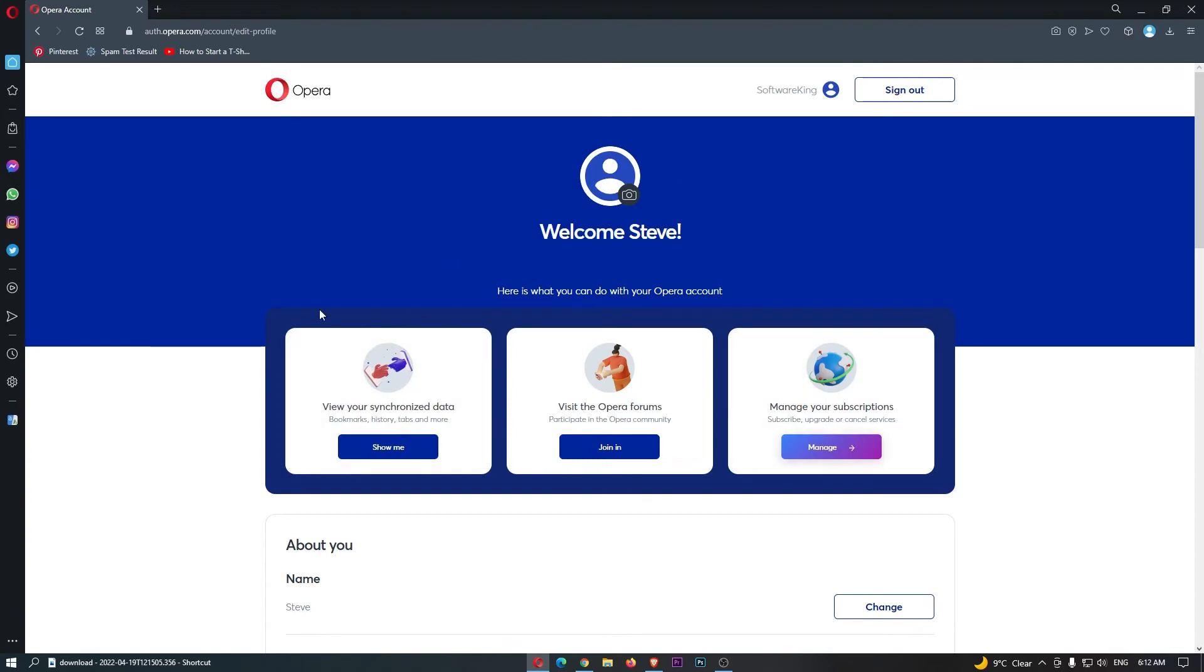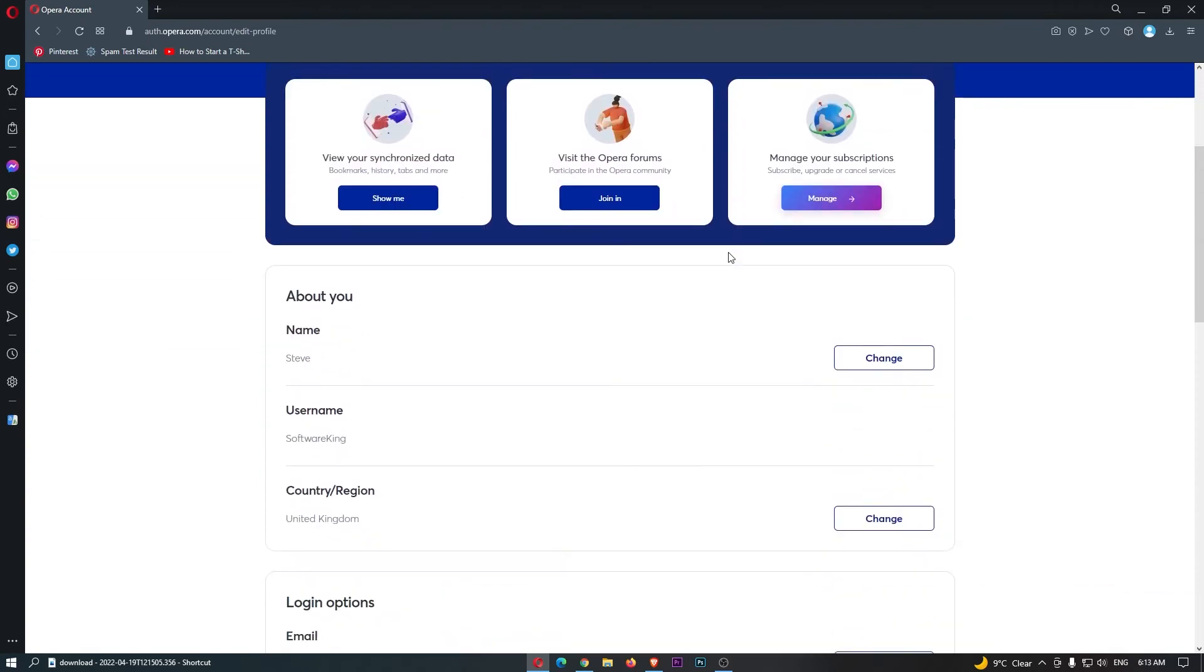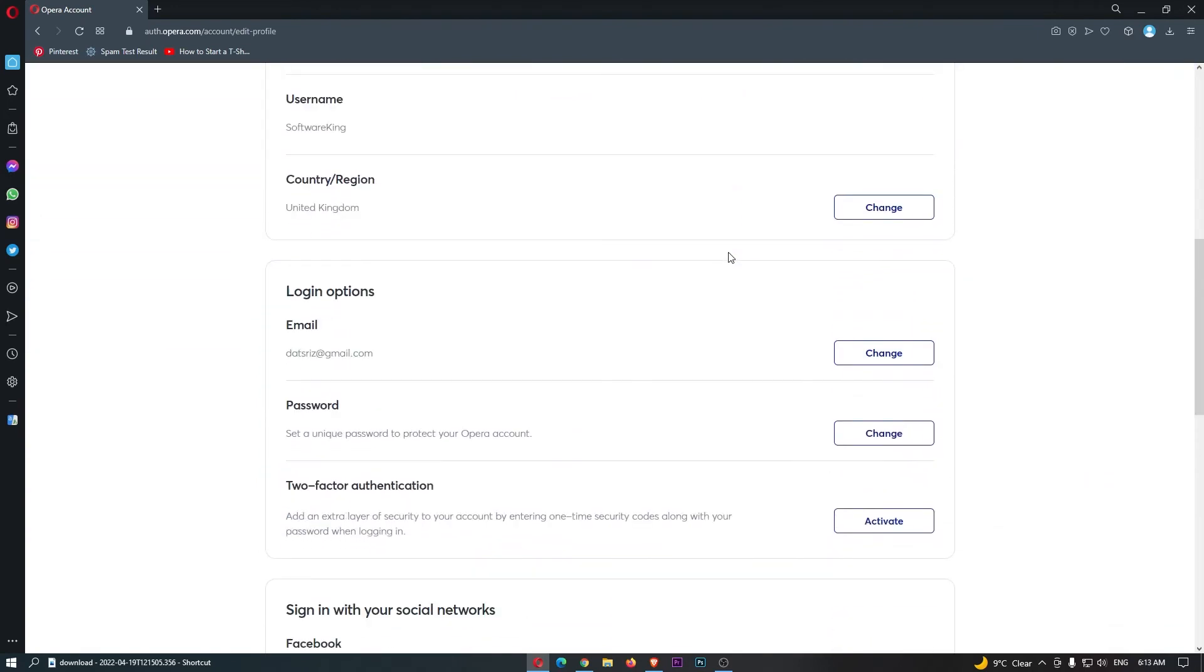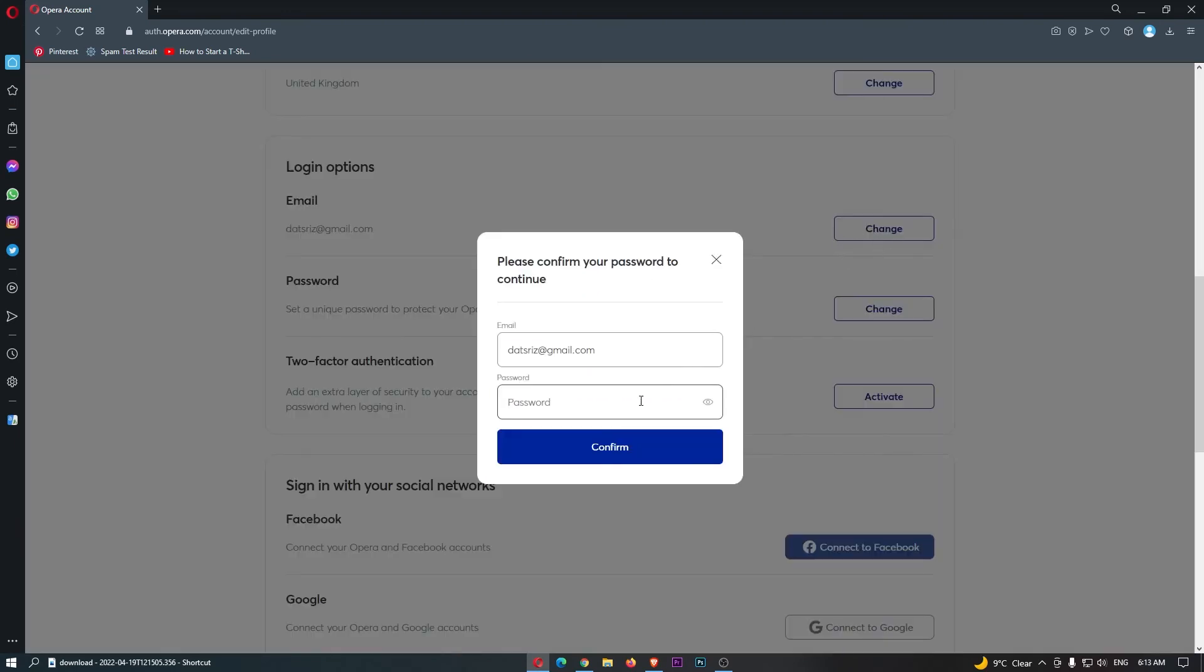This will take you to this area. Now scroll down to where it says email, and in the email area, click change.